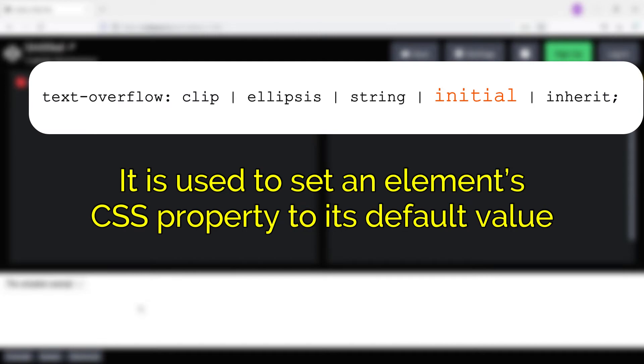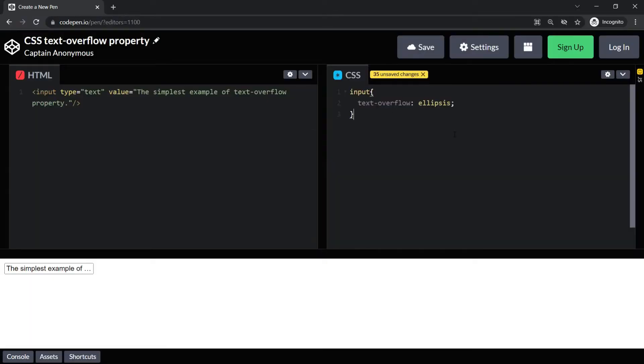The initial value is used to set an element's CSS property to its default value. That is, this value will set the text-overflow property to its default value, which again is like the clip property which we have seen earlier. And this is how it looks.